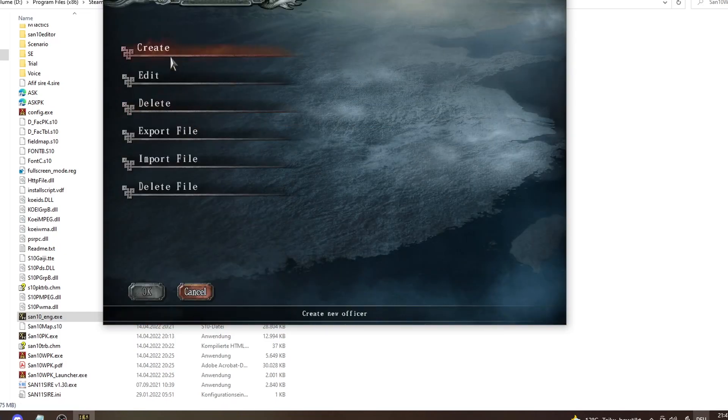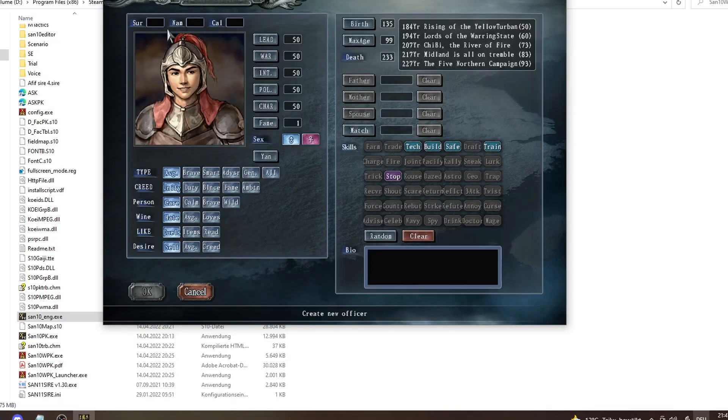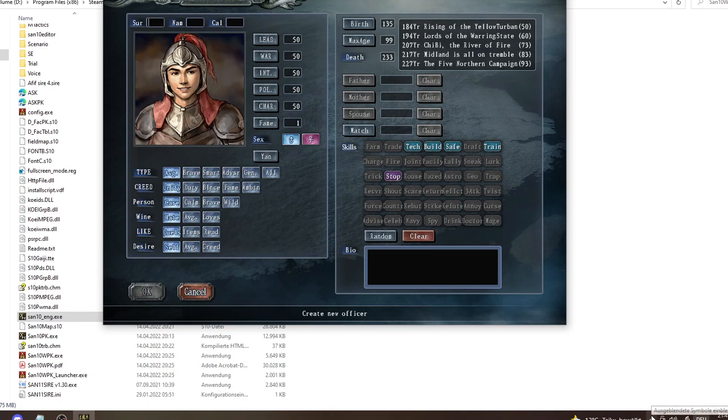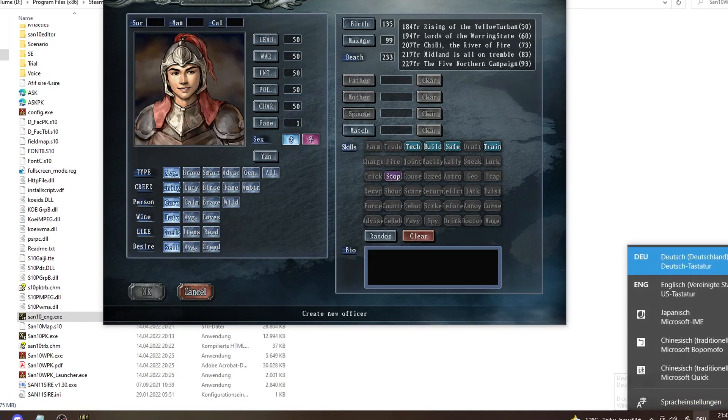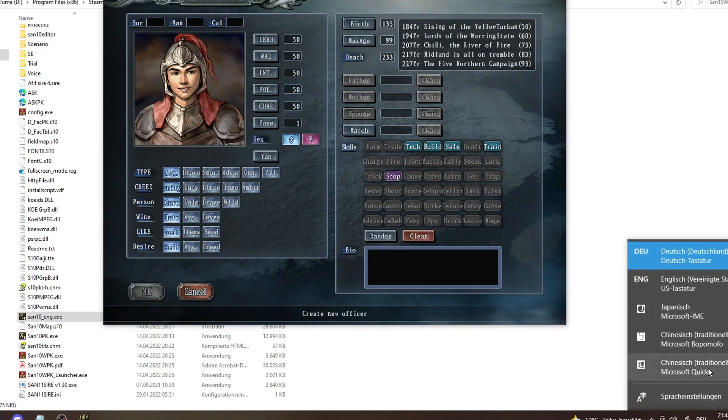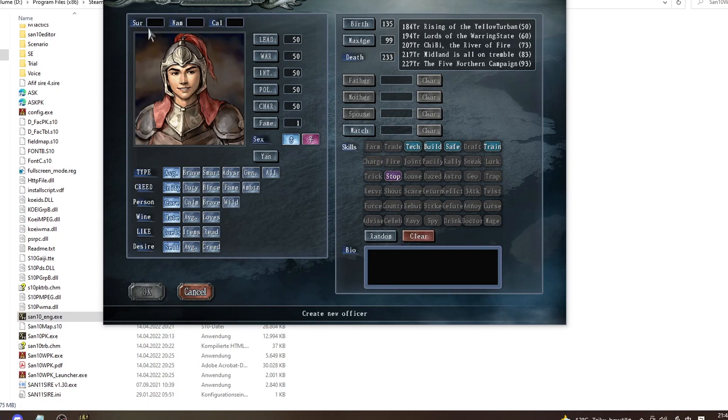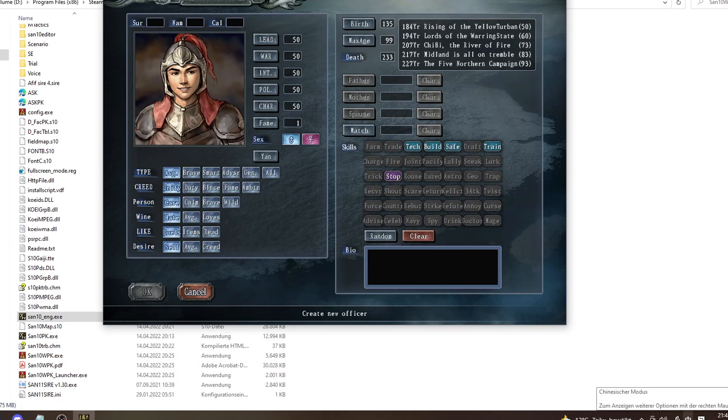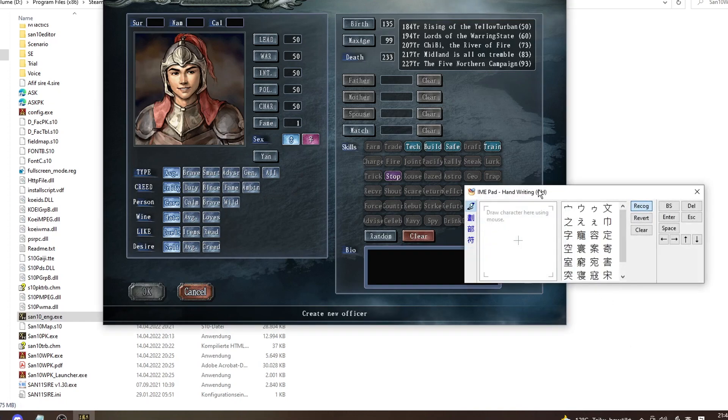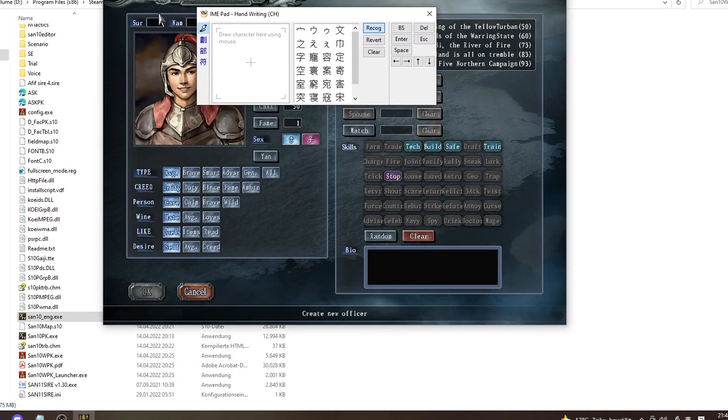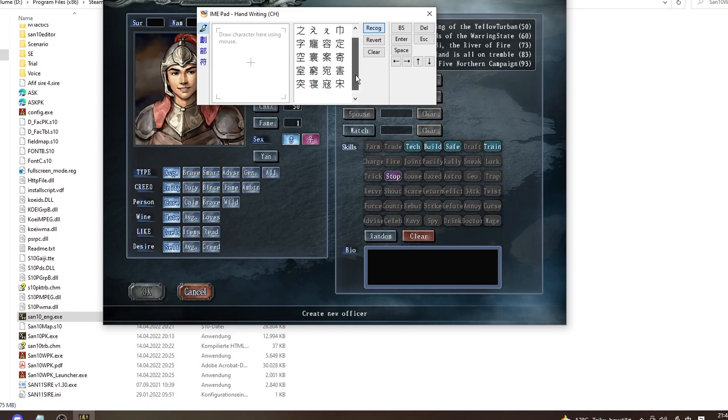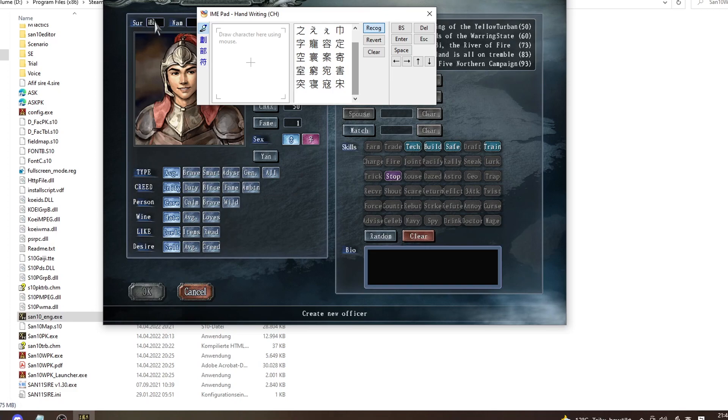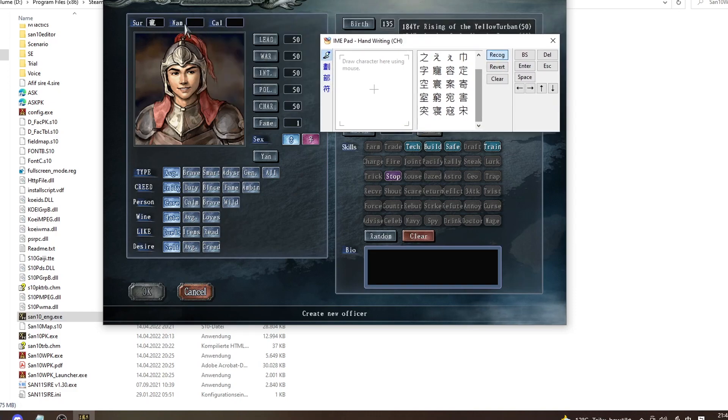Now, whenever you try to create a new officer like this, you will have to go and put in a Chinese character. You'll just click your language settings, click the Chinese Bopomofo or whatever input method, and then you go to the name, right-click on the little Chinese symbol, and go to IME block. And now you can just pick a random Chinese symbol. Probably you should pick one that you can remember, so something like this. Some of them won't work, see, some of them won't work. Some of them will work. Like this should work, right? See, it works.